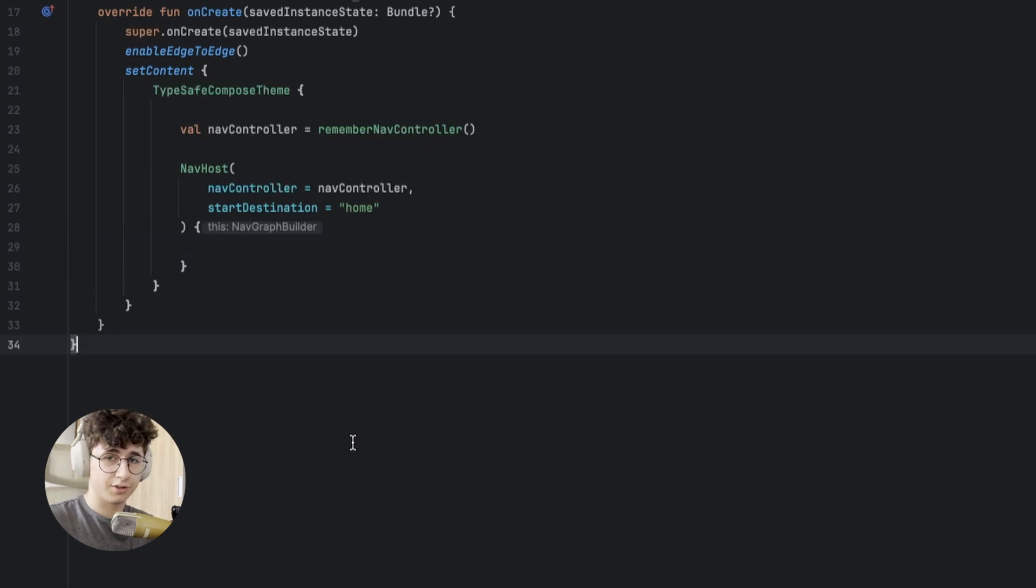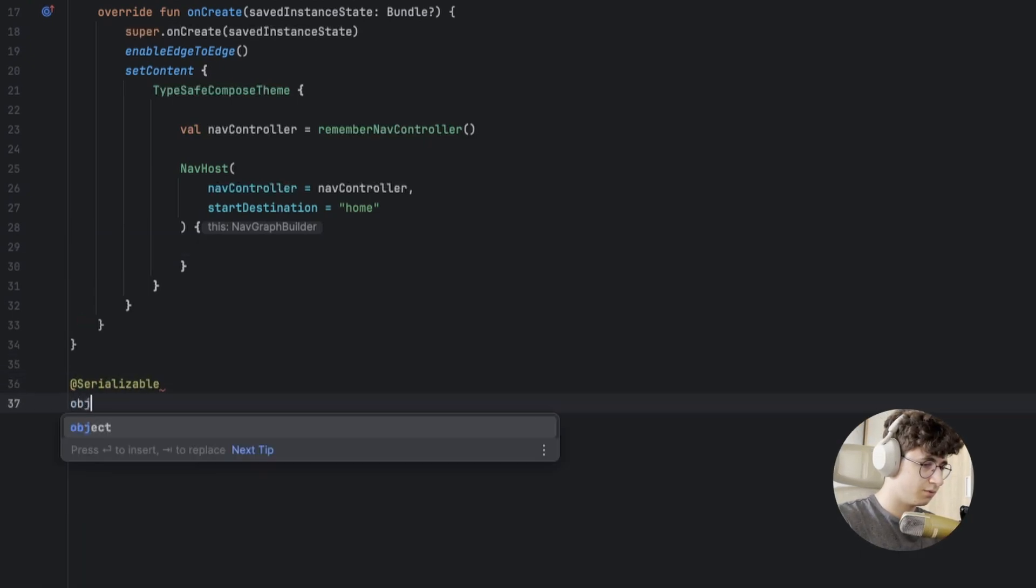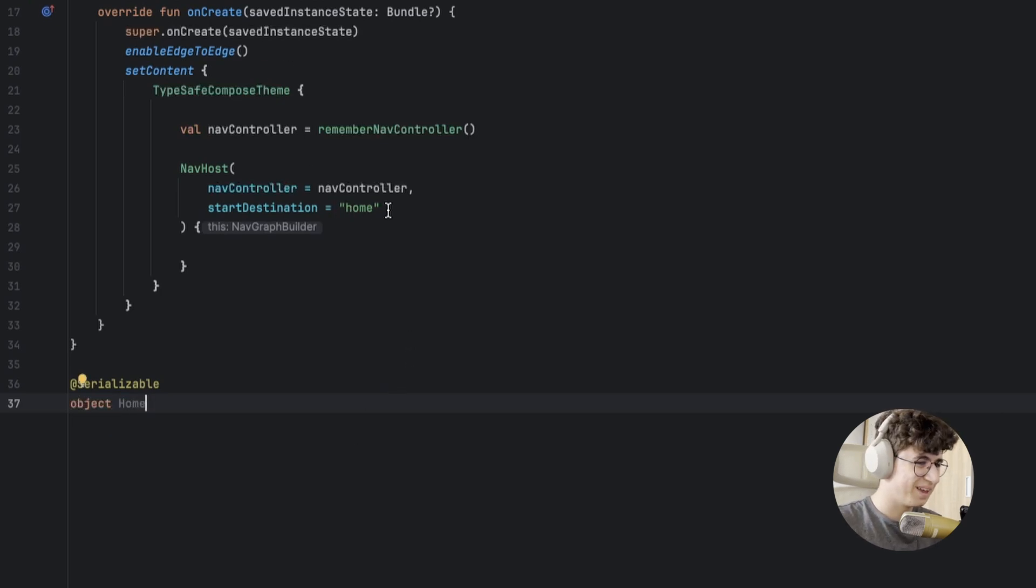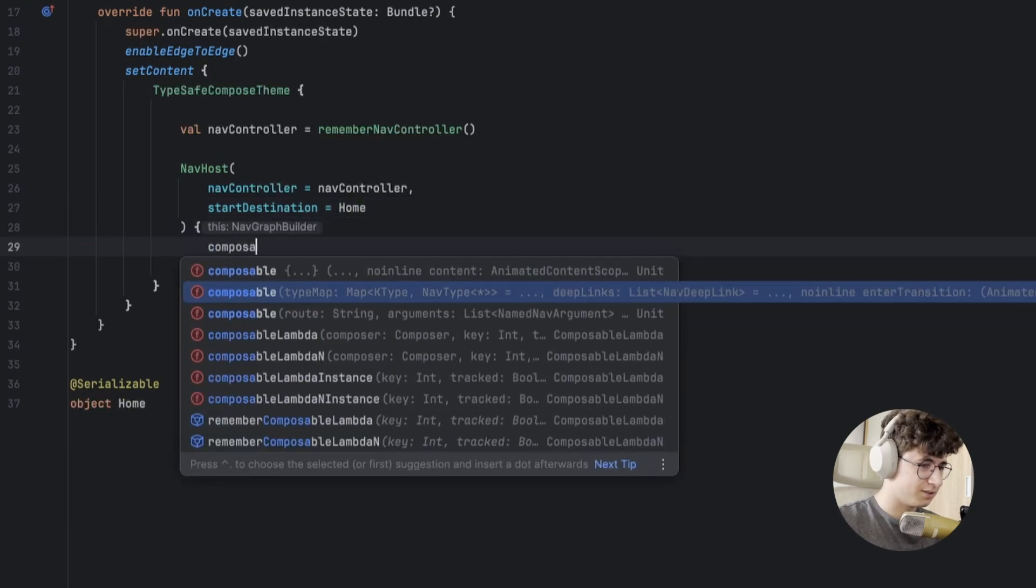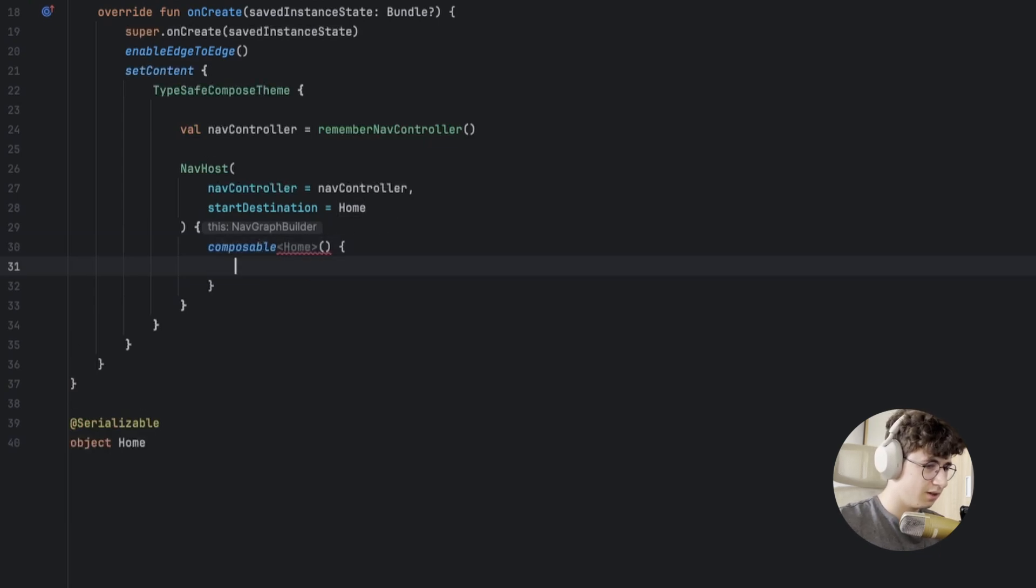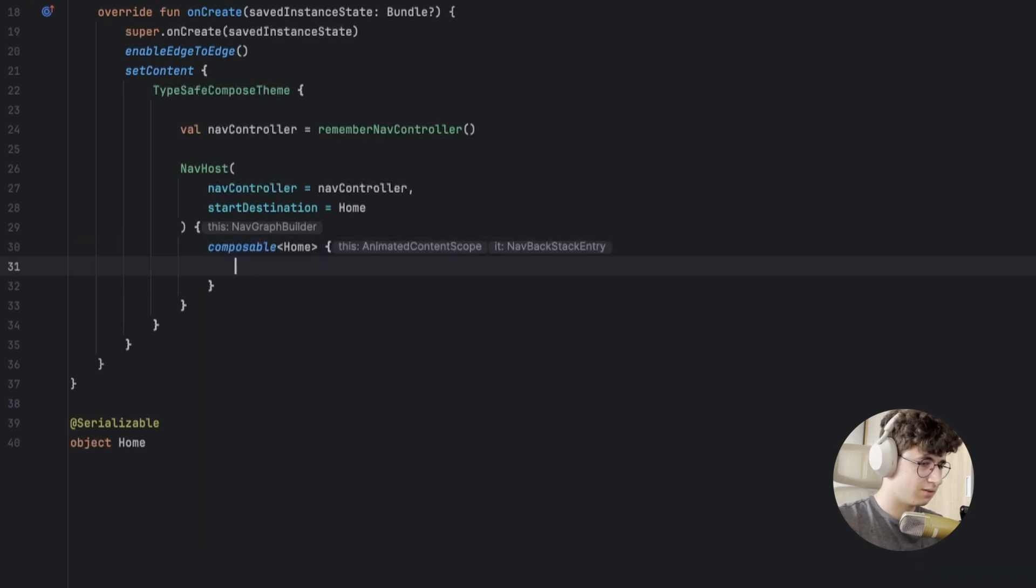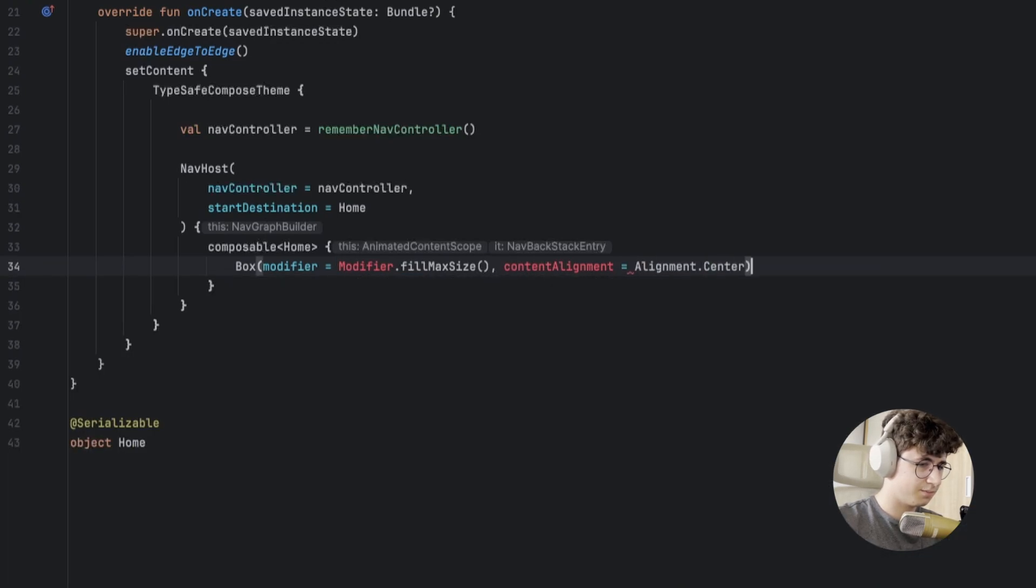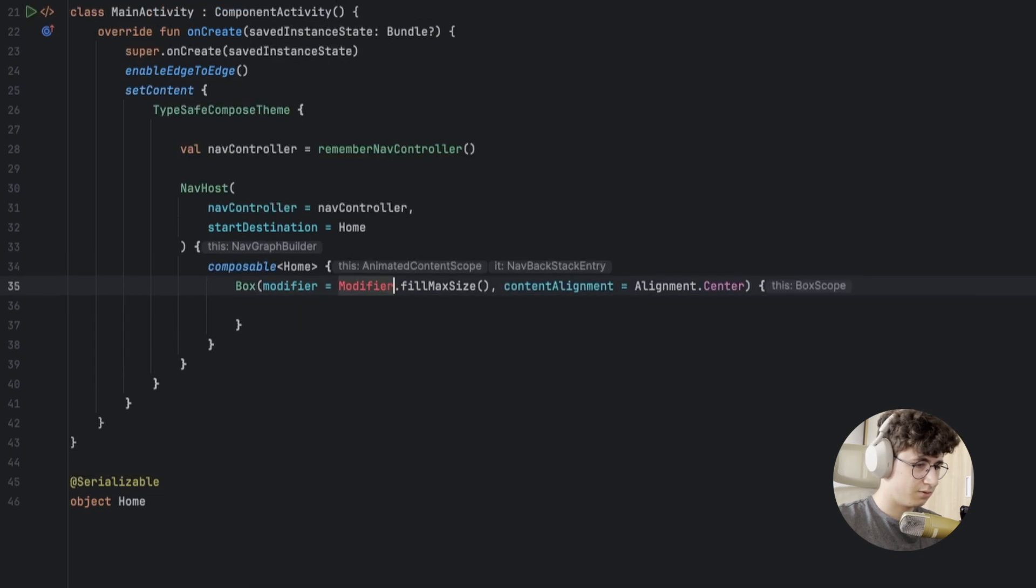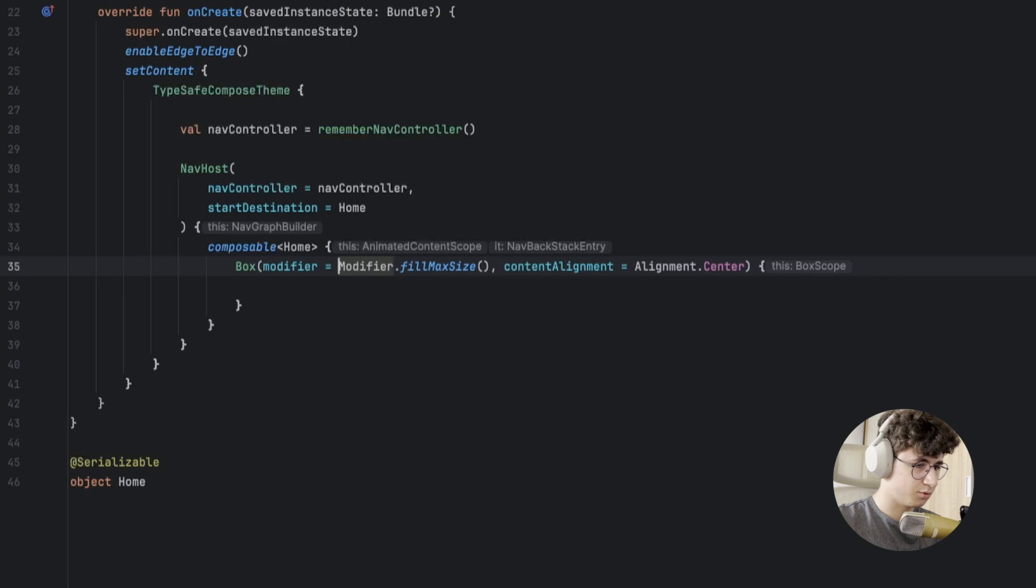In order to create a screen, we simply need to say serializable object home. That's it. Now we need to create the screen, so say composable and here we will pass the home. Open the curly brackets. Let's make a Box fill max size with content alignment center, and let's import the modifier from Compose UI.